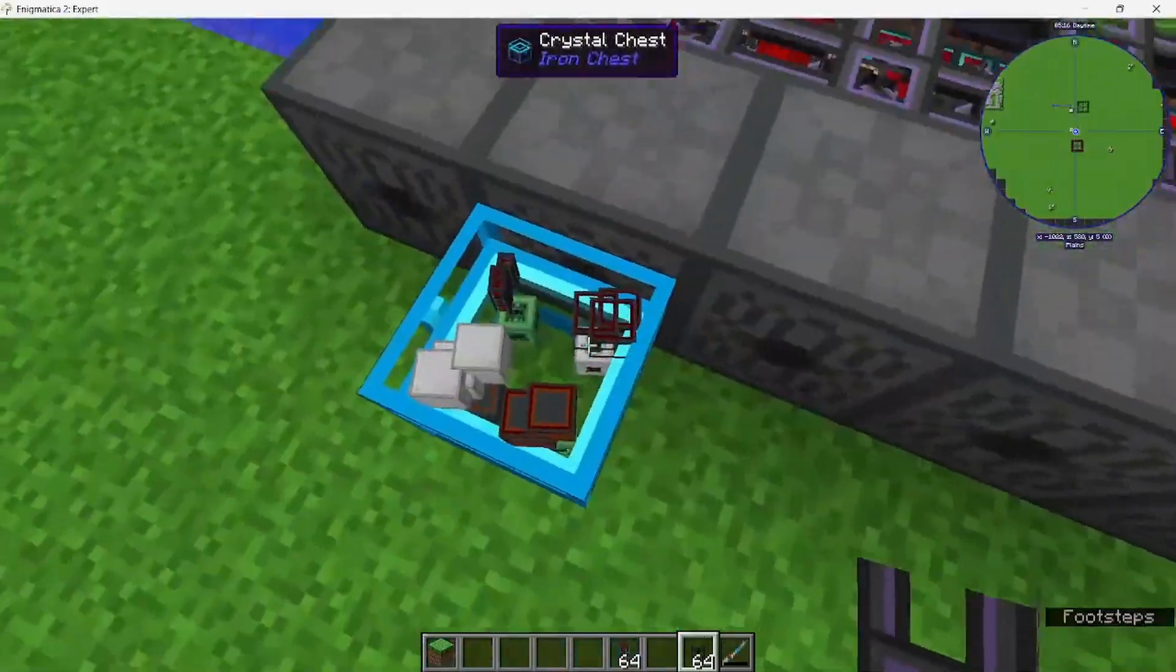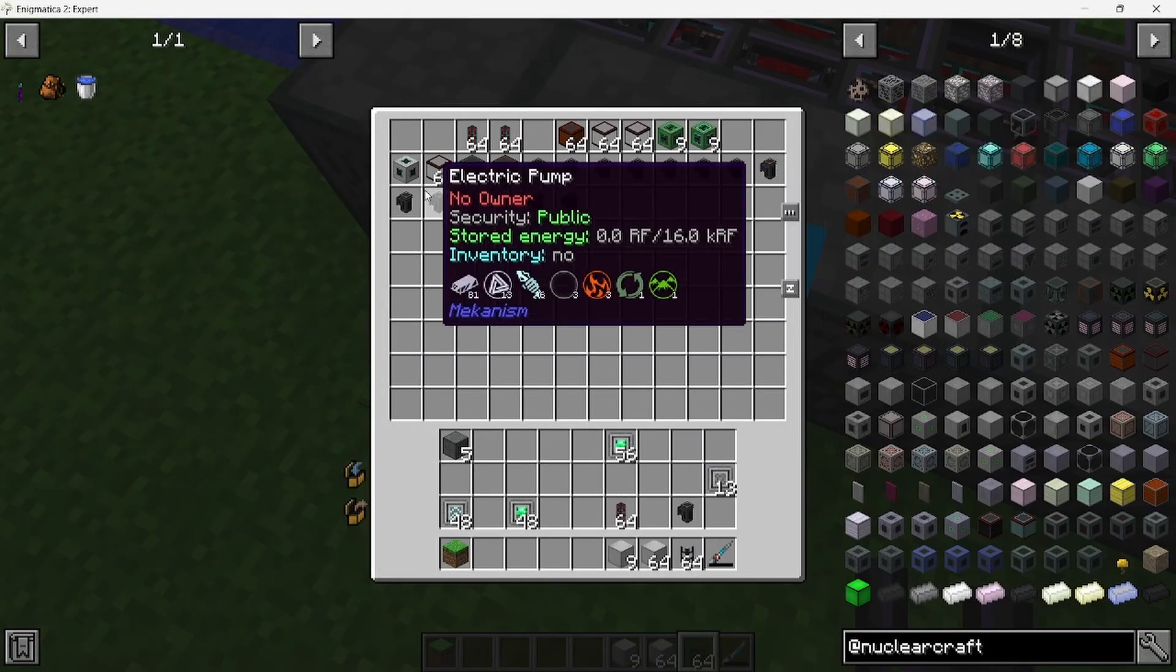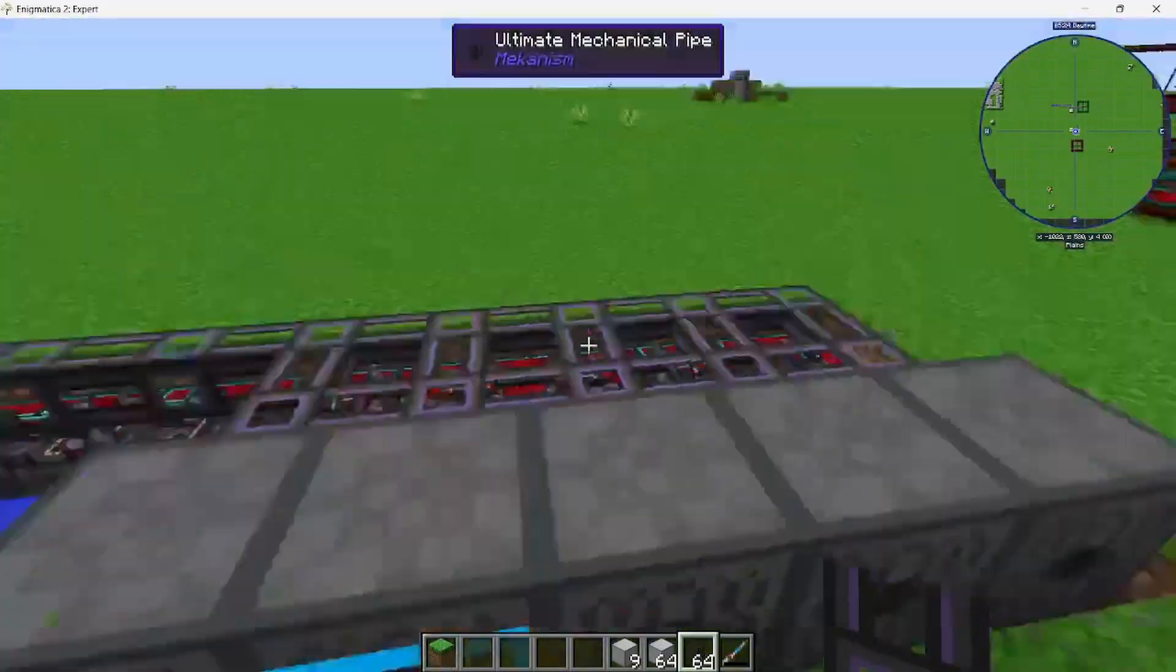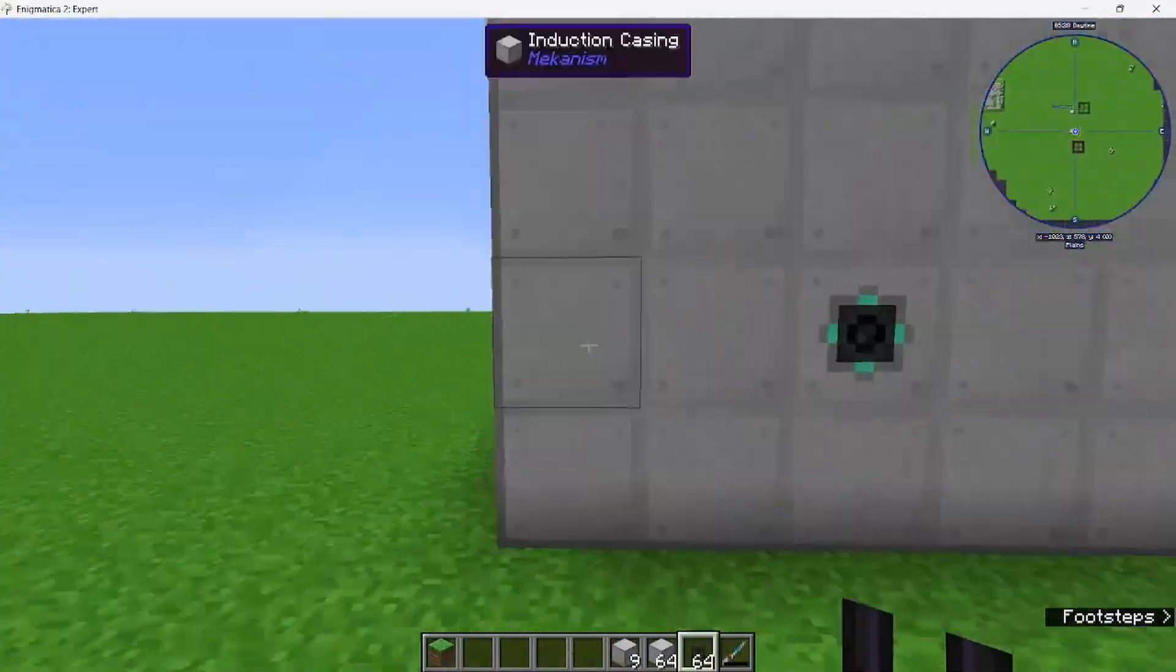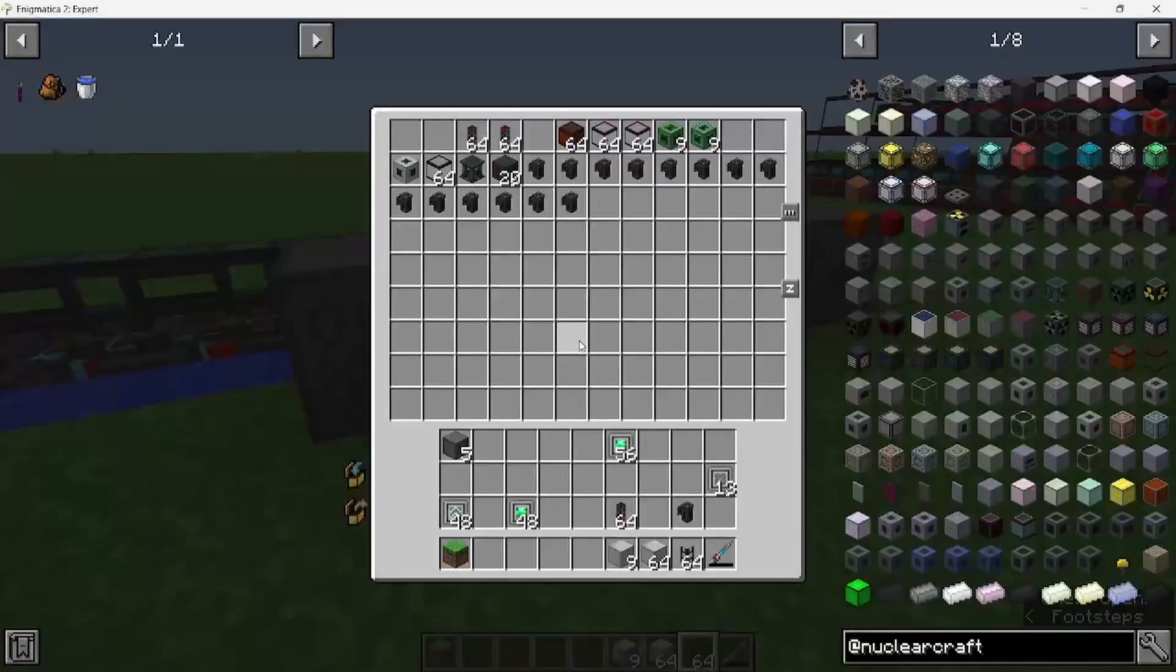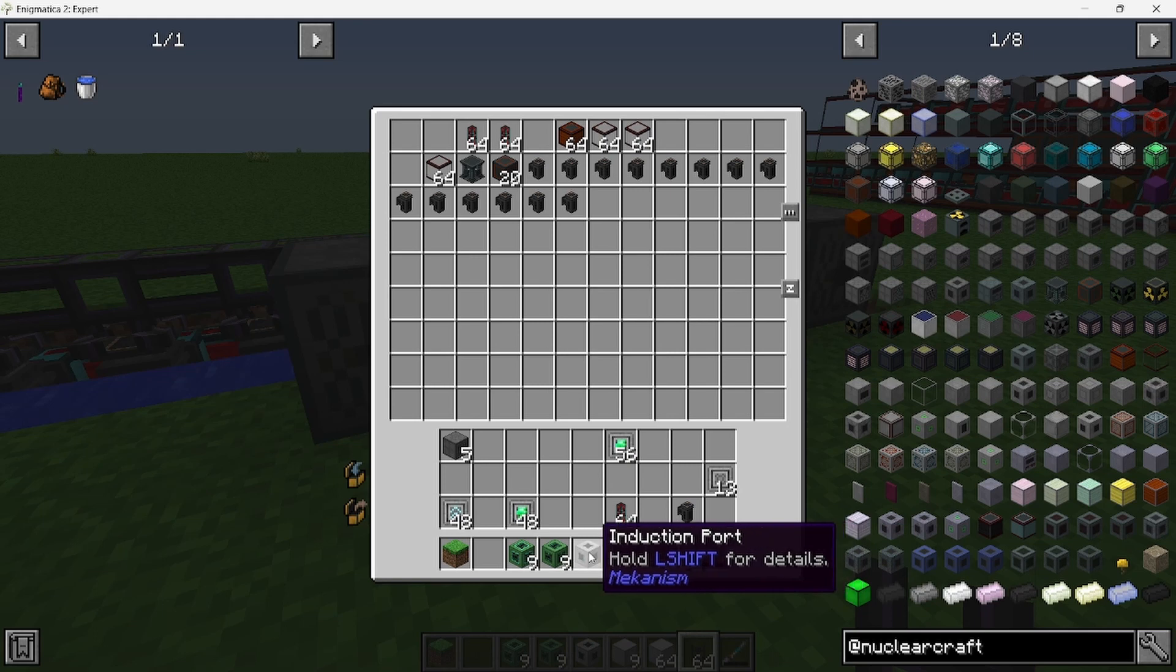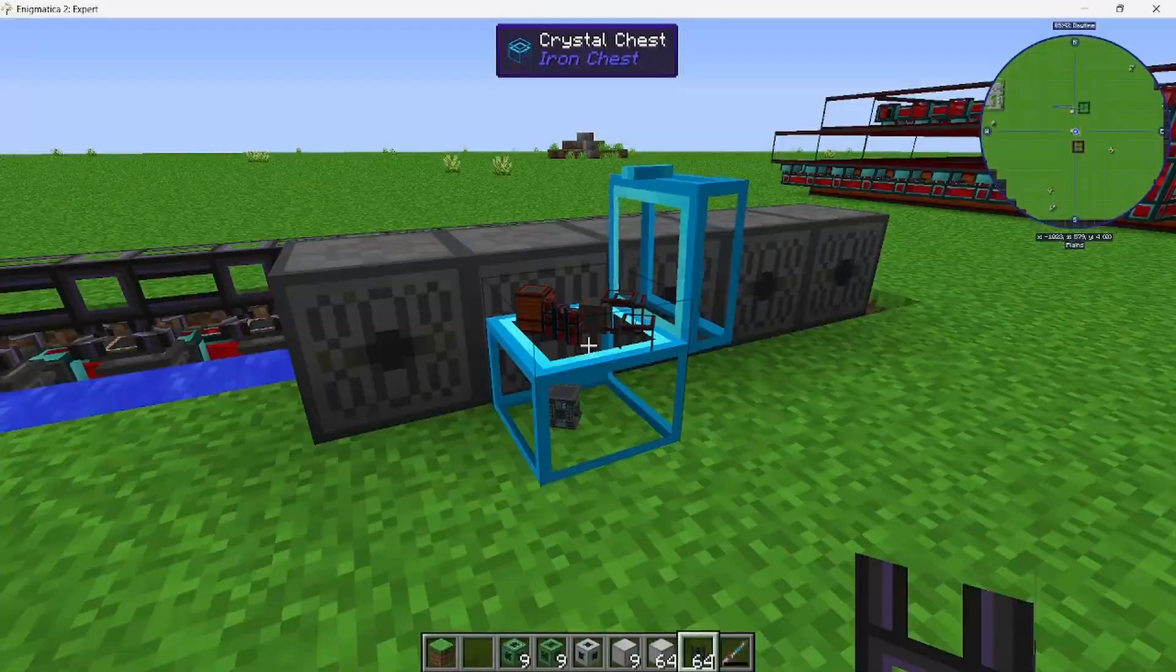Now we're going to do the power. For the power, I'm doing an induction cell because the fusion reactor takes a large startup amount of energy, and each one of these pumps take a large amount of energy too. I already have one set up over here that's fully charged, but I'm going to show you how to set it up. One induction casing port, nine induction cells, and nine induction providers.